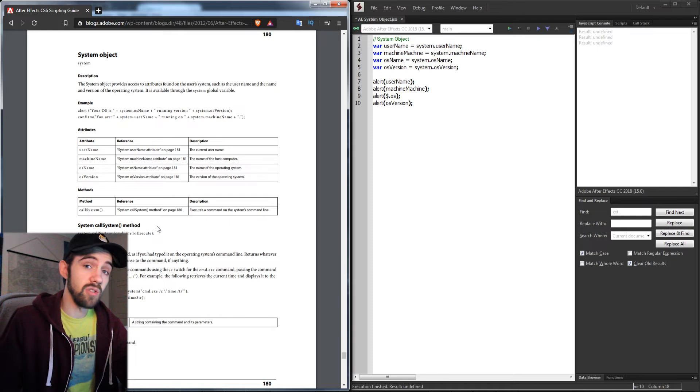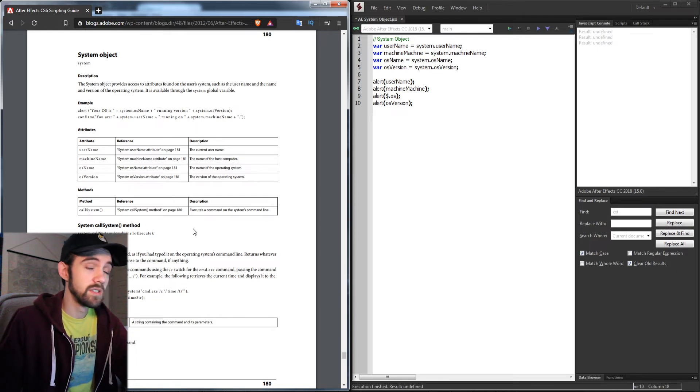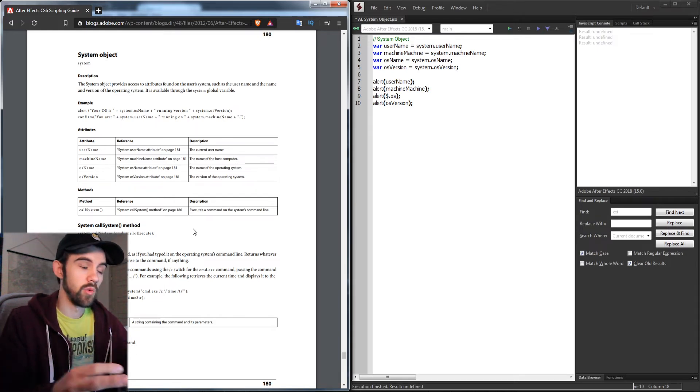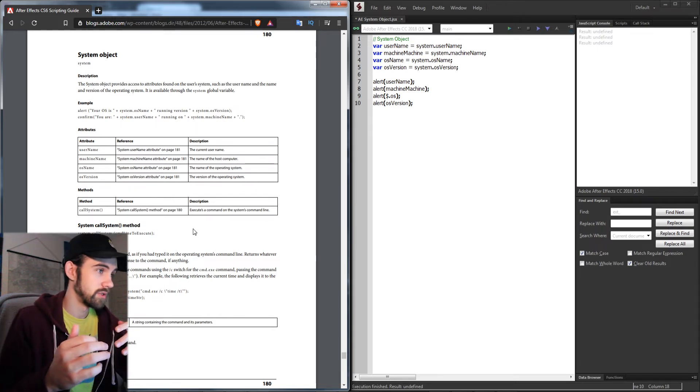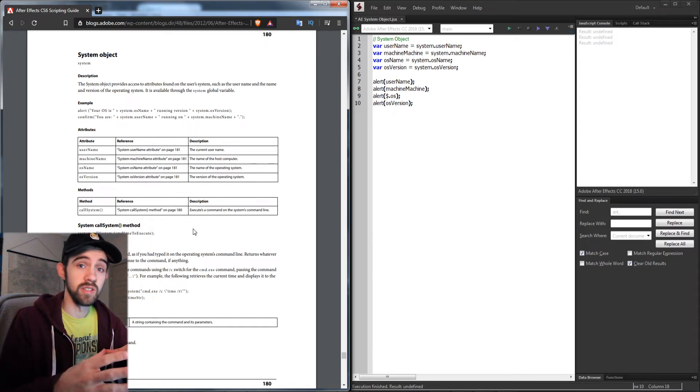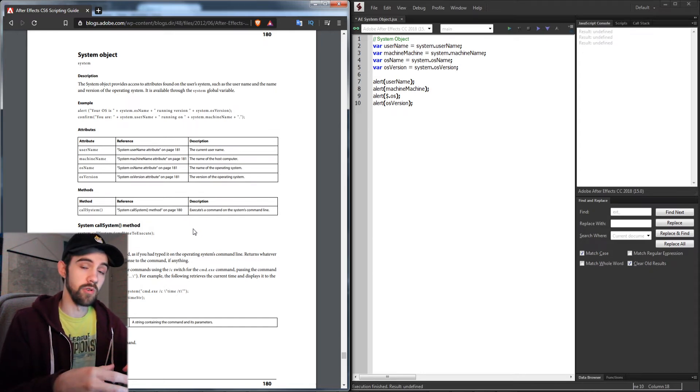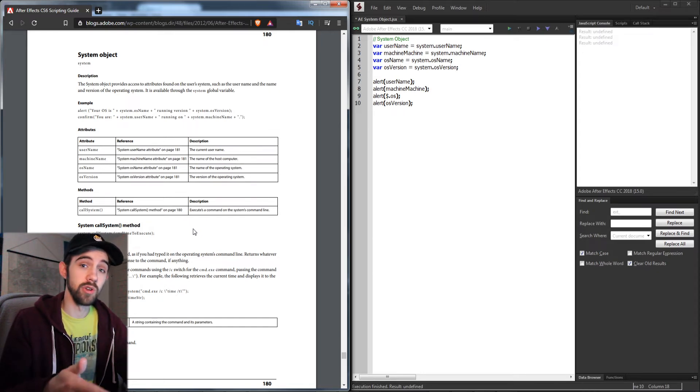Lastly, we can call the callSystem method. This is something I use quite a bit when running scripts and extensions because it allows you to run command lines whether you're on Mac or Windows. All we need to do is grab the system object and say callSystem.